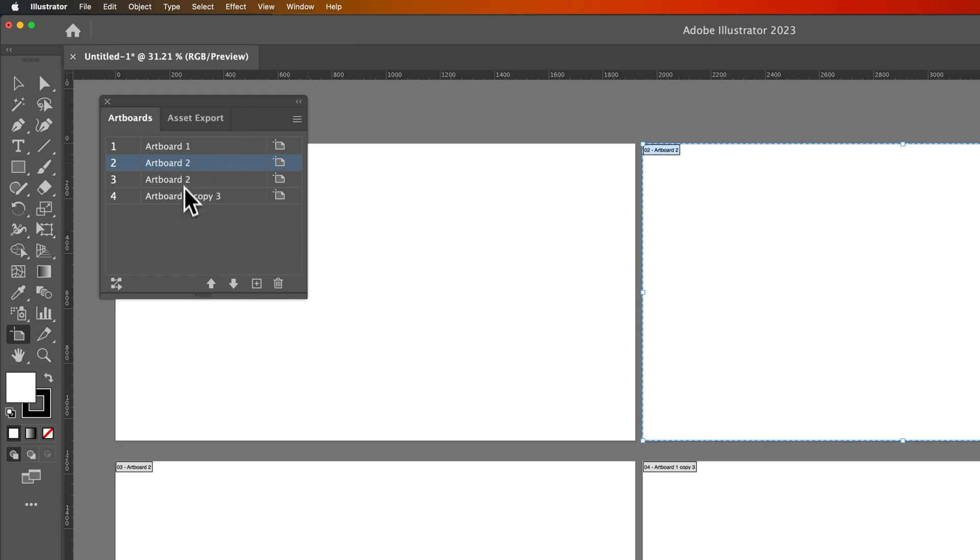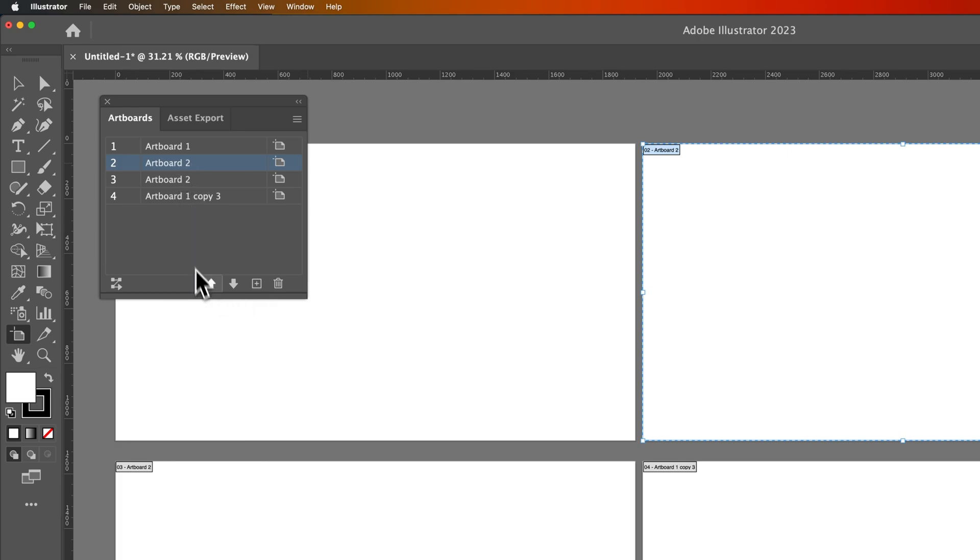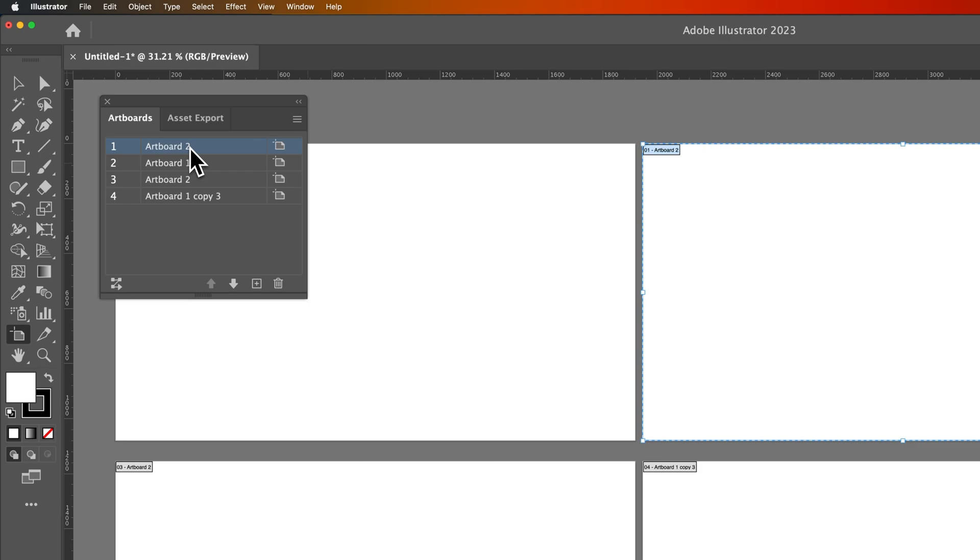So obviously they have names here and that's fine, but they also have a number. Now we can move them up and down with these arrow keys. So Artboard 2, I can move up and now technically it's my first artboard and it's just named Artboard 2. So really you could name these whatever you want.